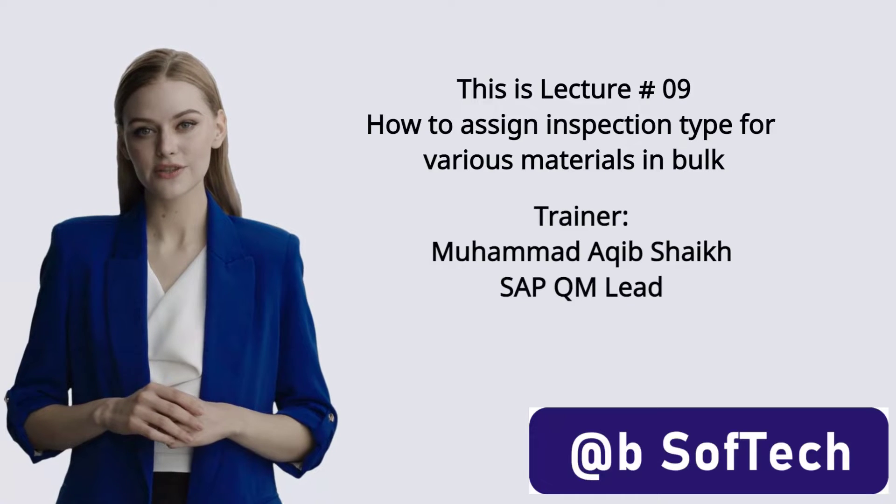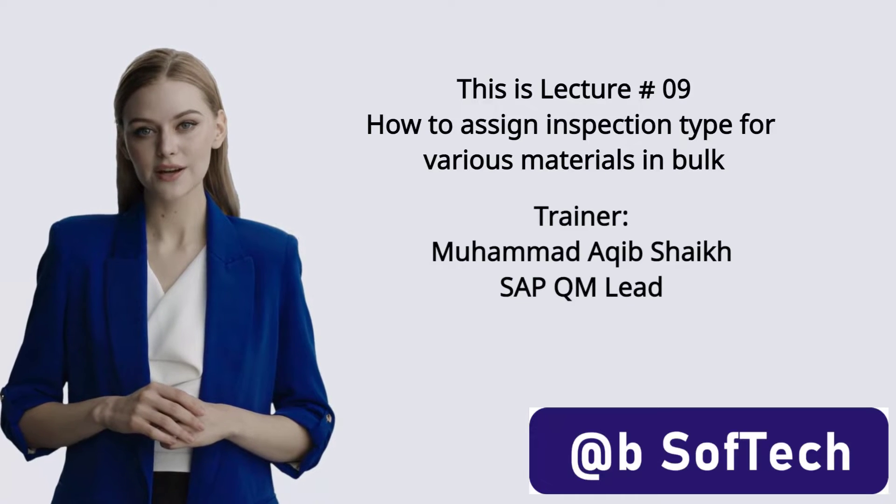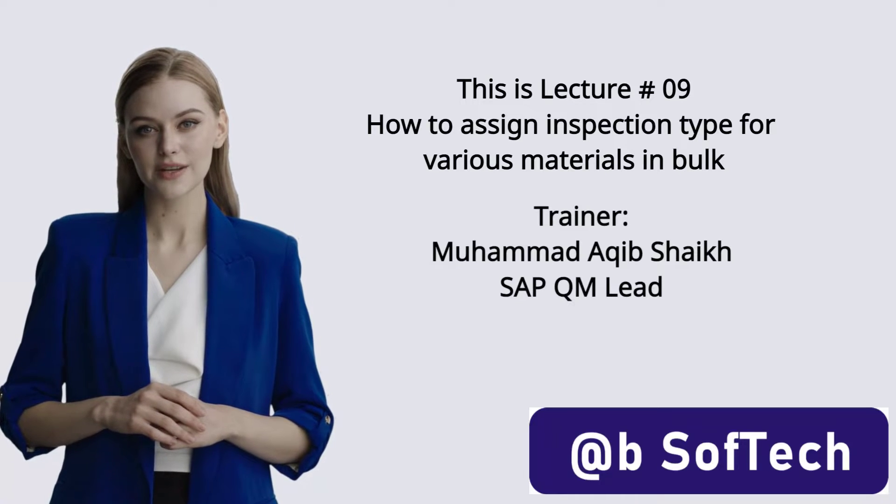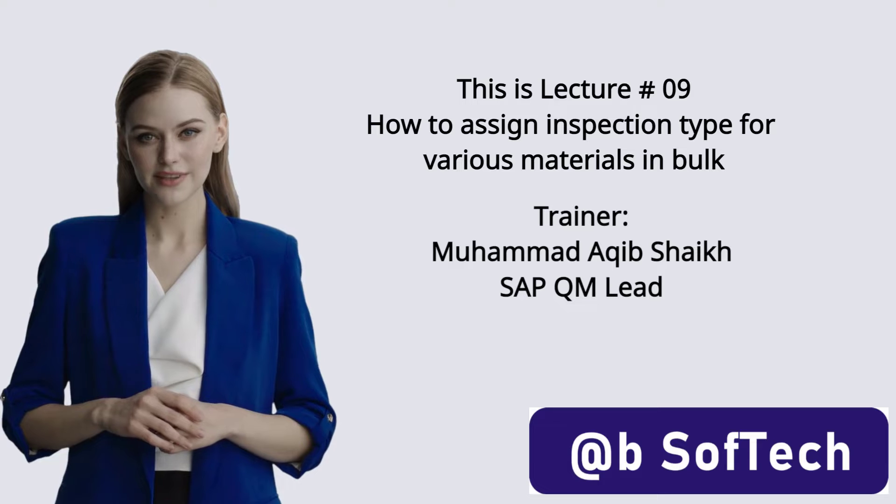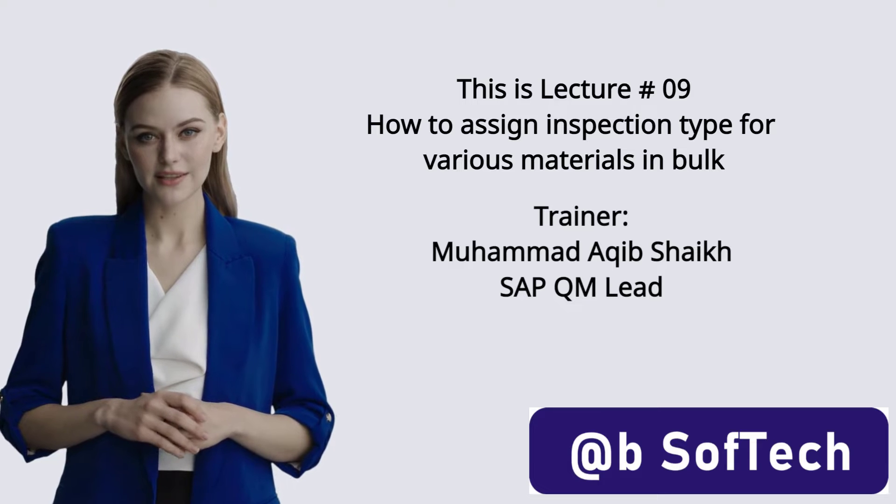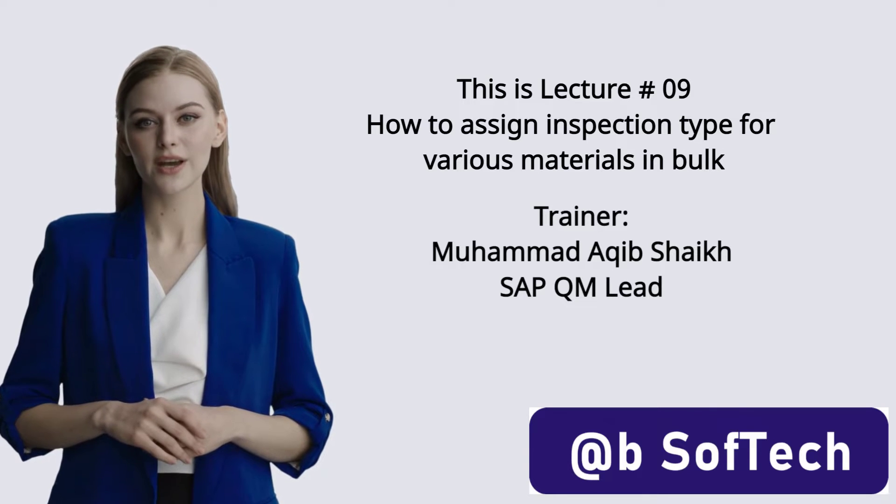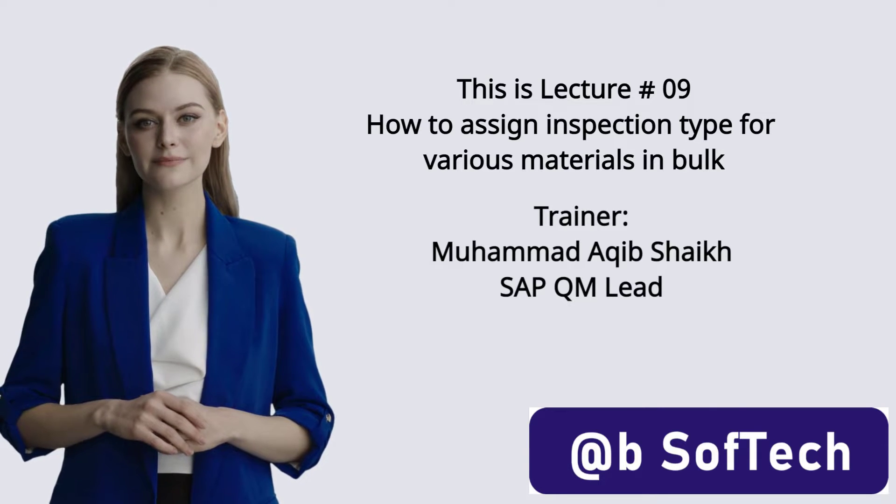This is lecture number 9: How to Assign Inspection Type for Various Materials in Bulk. Trainer: Mohamed Akib Shaikh.